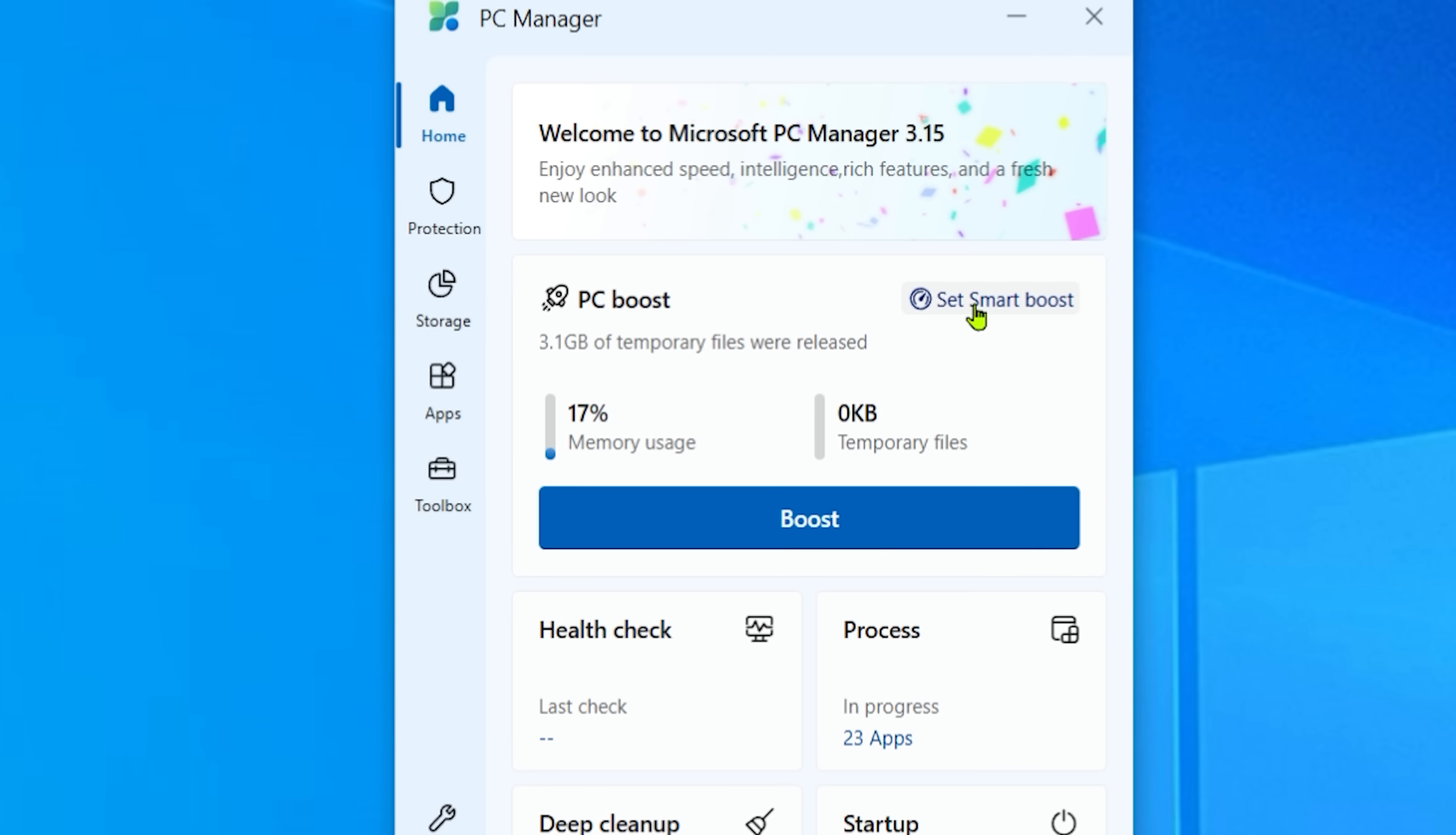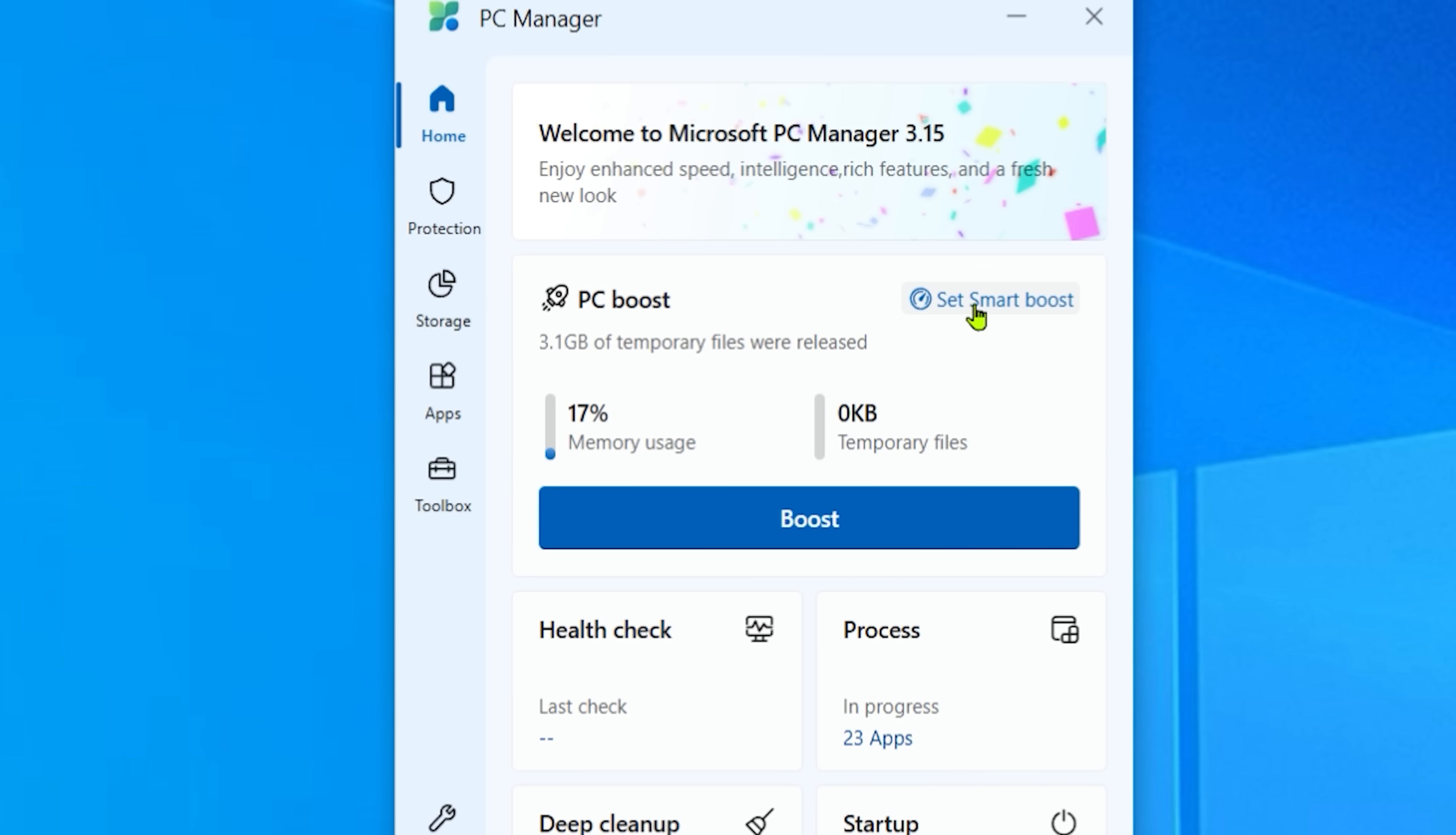Okay, little button here Set Smart Boost Settings. You want to click on that. PC Manager will automatically boost your PC with high usage of RAM or there's more than one gigabyte of temporary files. We want to enable that.